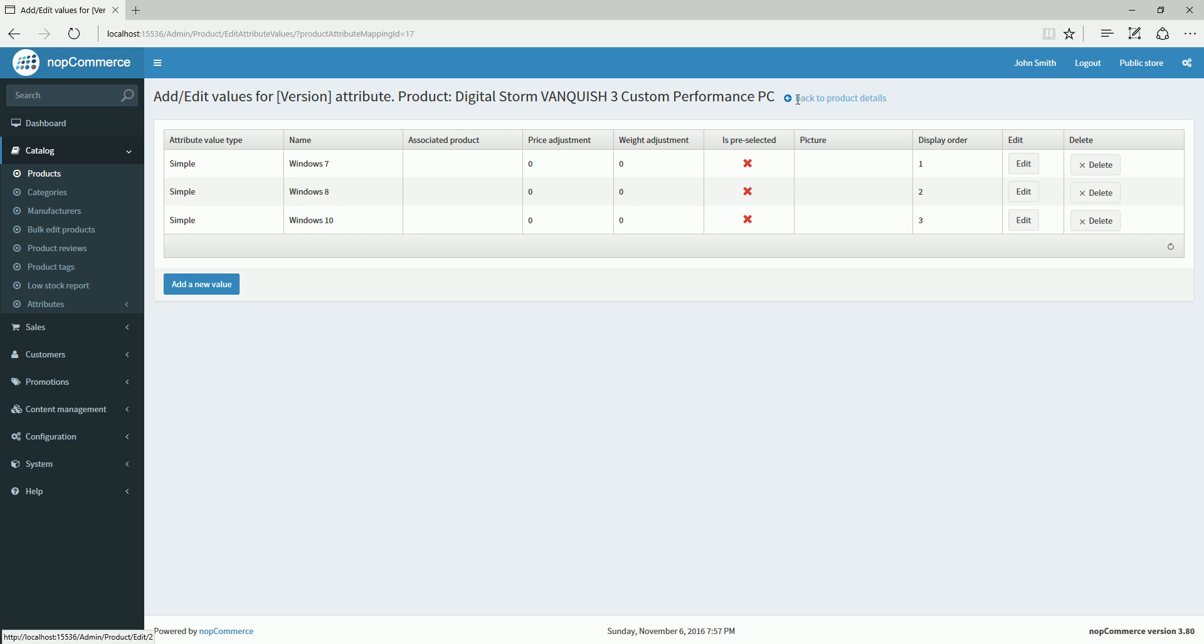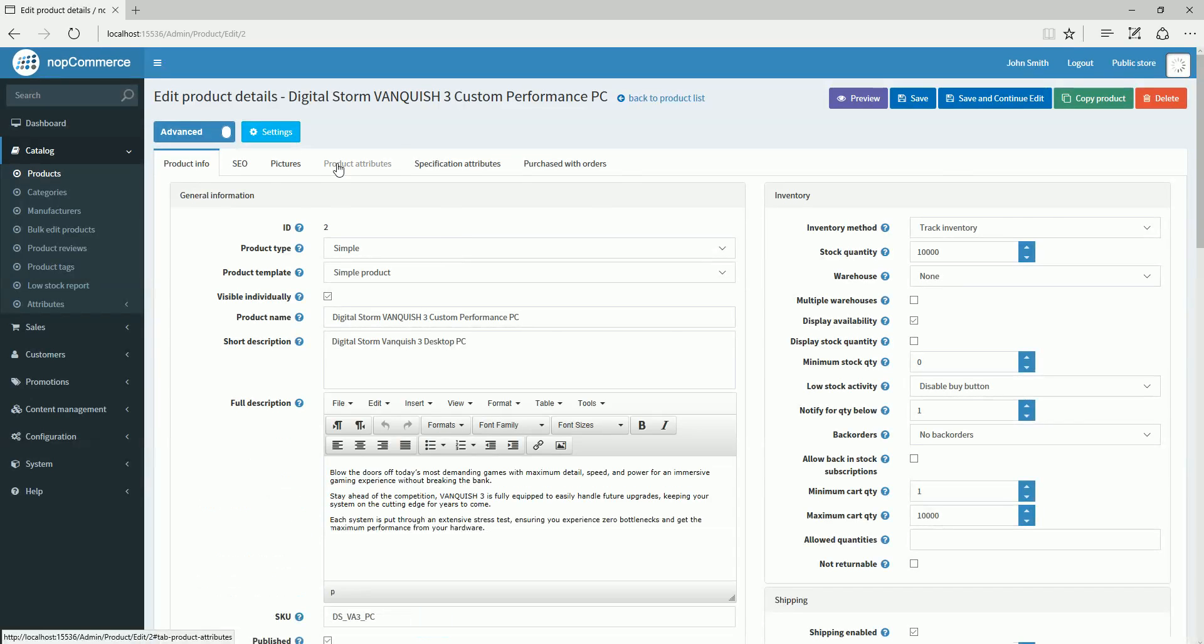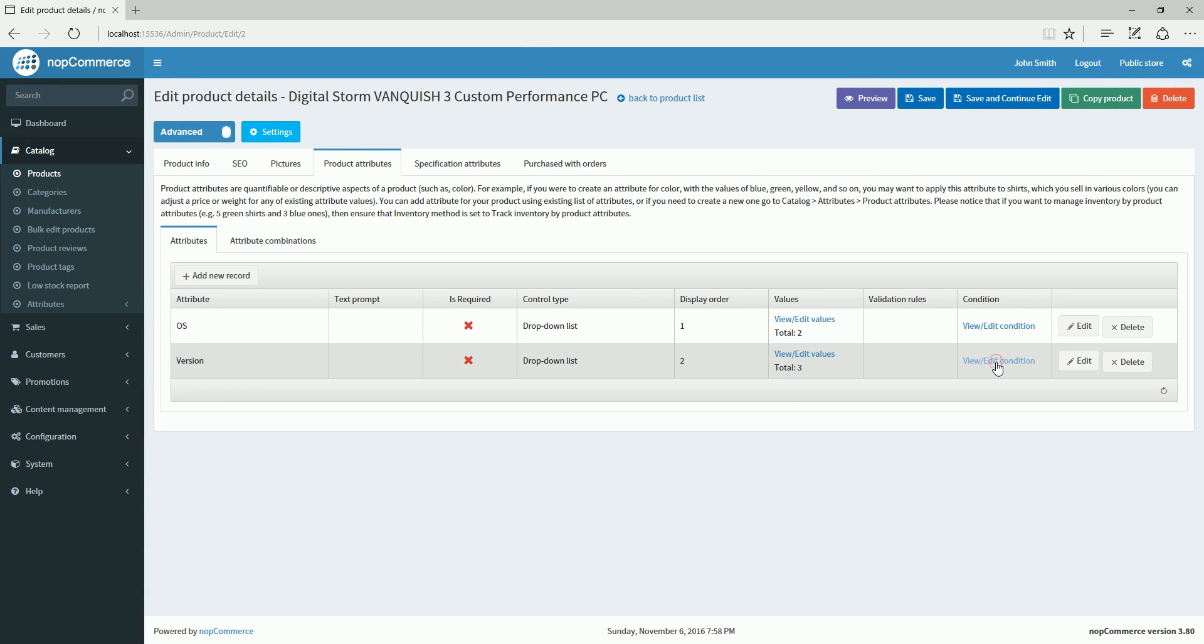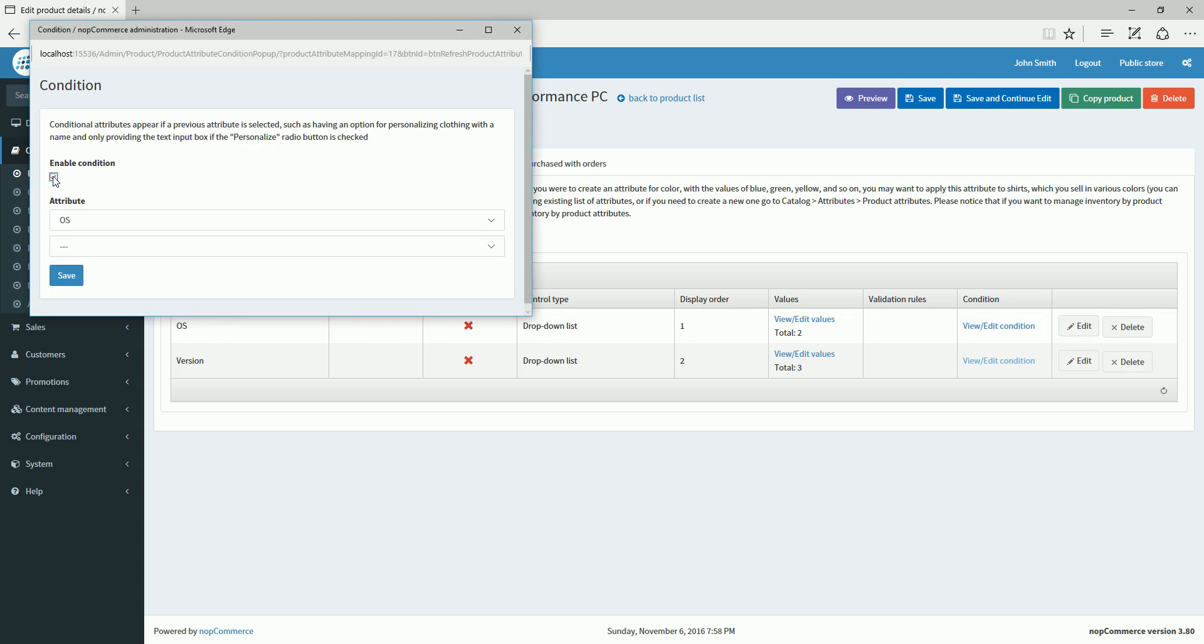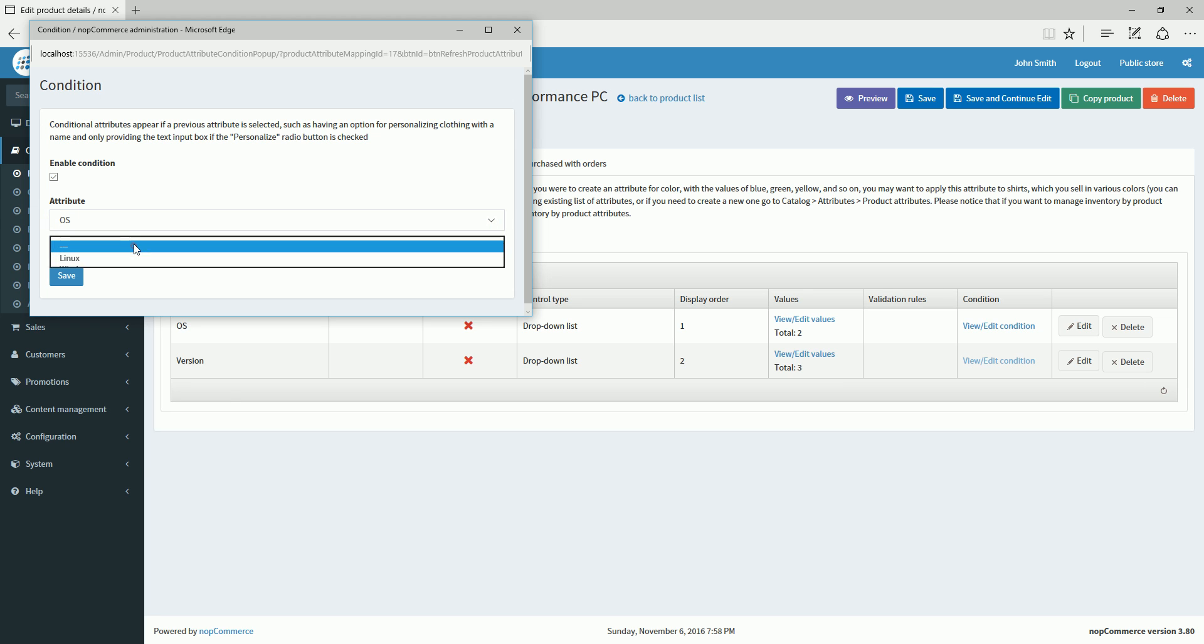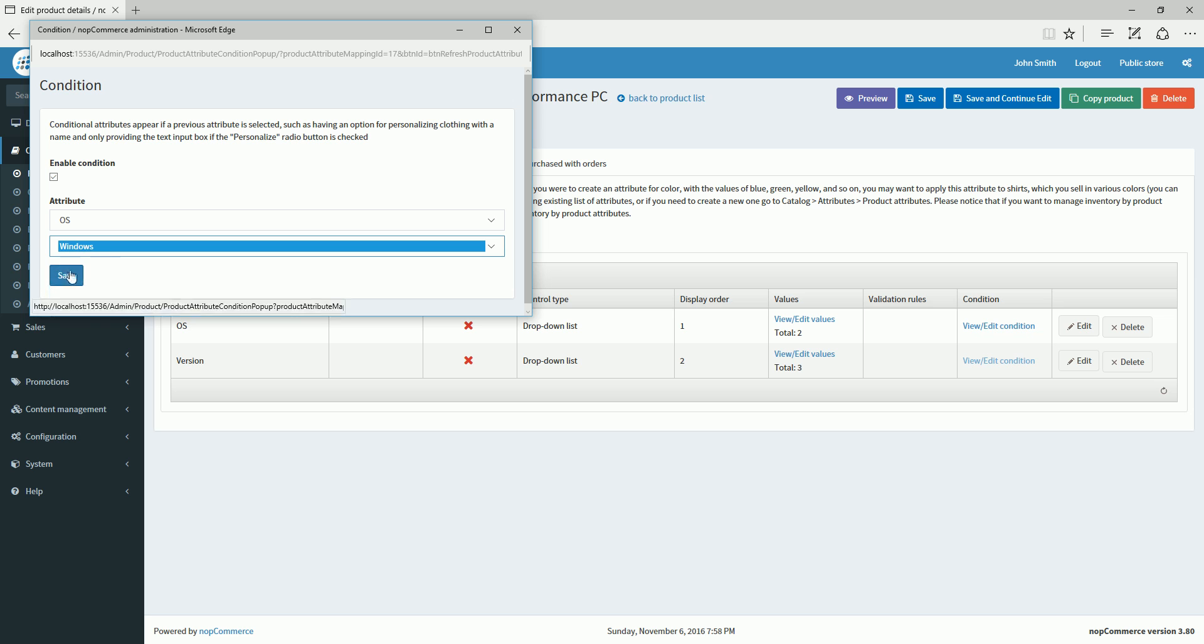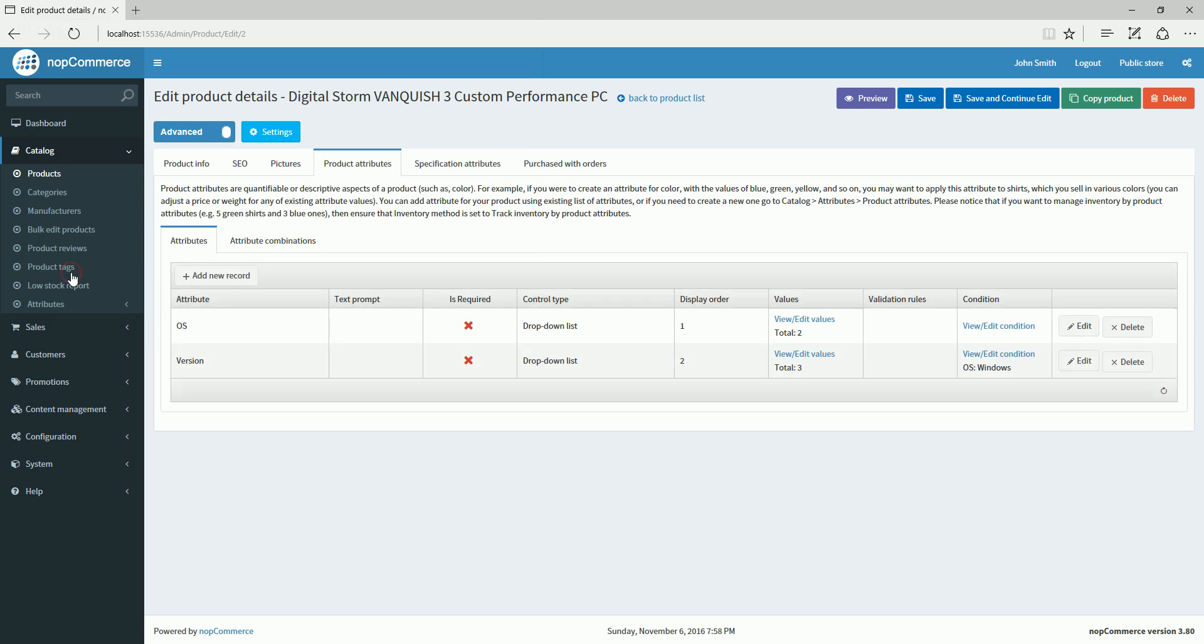From the version, I will click on condition, and I will enable condition here. By enabling condition, I will select the first attribute so that condition is based on the OS selection, and the second attribute should only be visible when the customer selects Windows. I will save and continue.